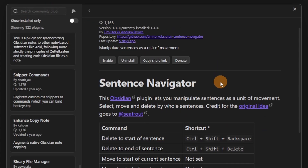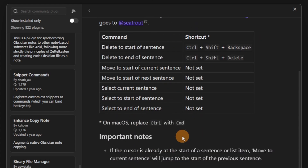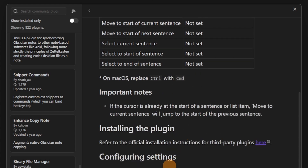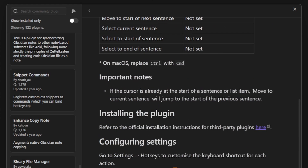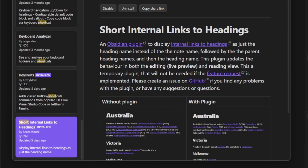The Sentence Navigator might be used by those hotkey people where you have a cursor and select from the cursor to the end, or cursor to the beginning, and delete that, or move certain sections — similar to Vim users.